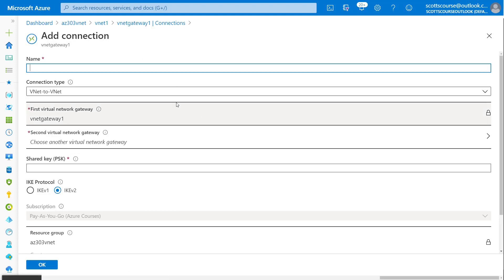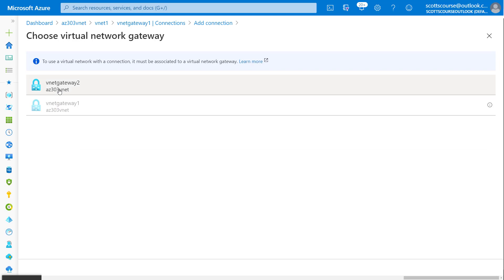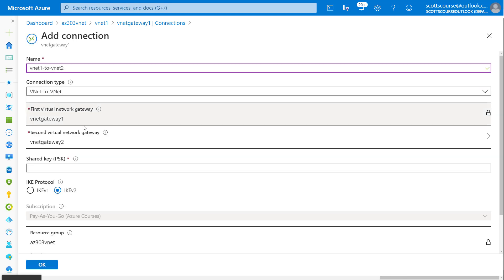I can click the add button. I do have to give it a name. I'm going to name it something simple like vNet1 to vNet2, just to signify these two networks are connected. It's already selected gateway one and I have to select gateway two.